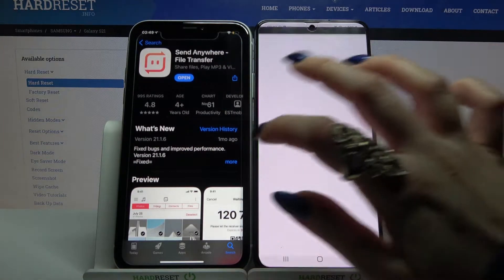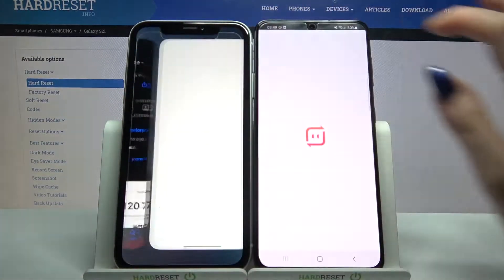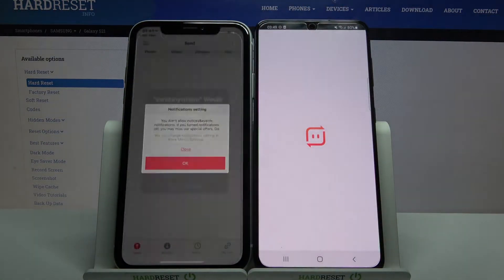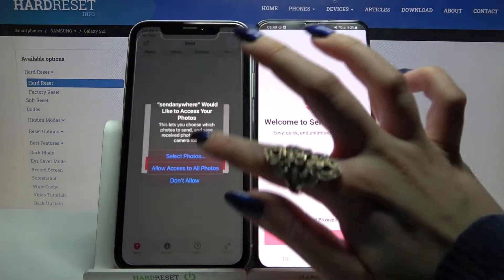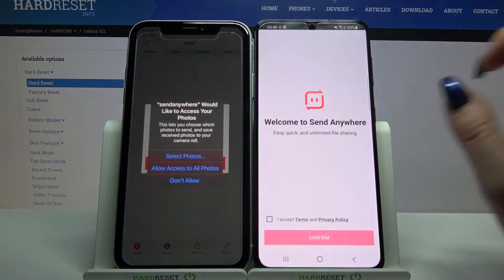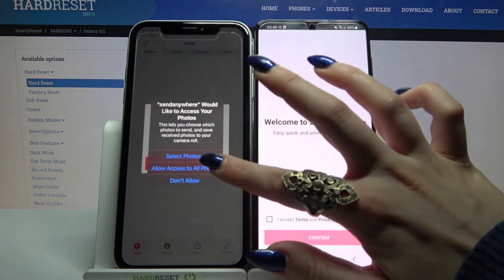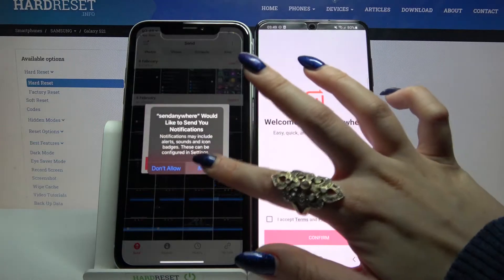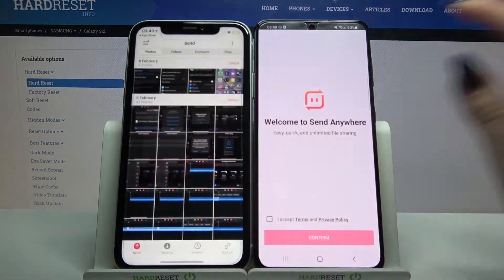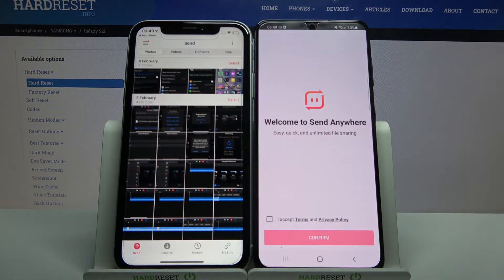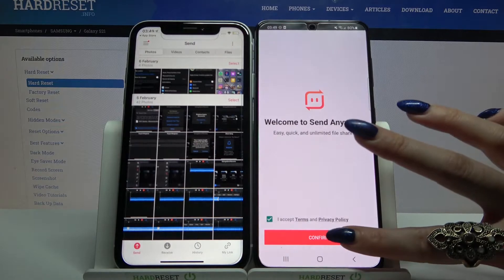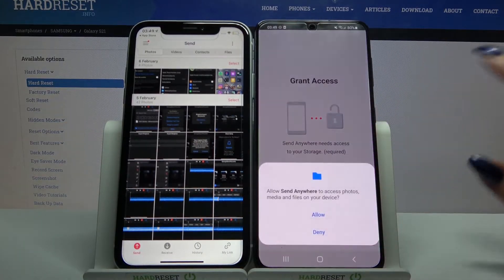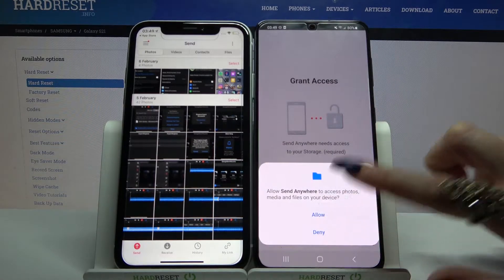Now open it. On the Apple device you need to click 'Allow access to all photos', allow, and OK. Then on Samsung you need to click 'I accept', confirm, continue, and allow.